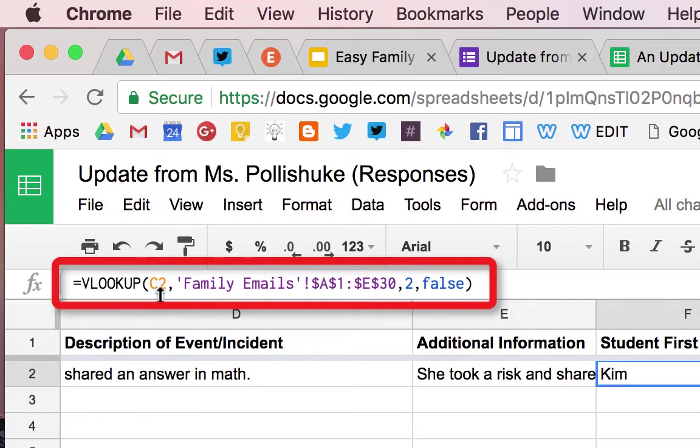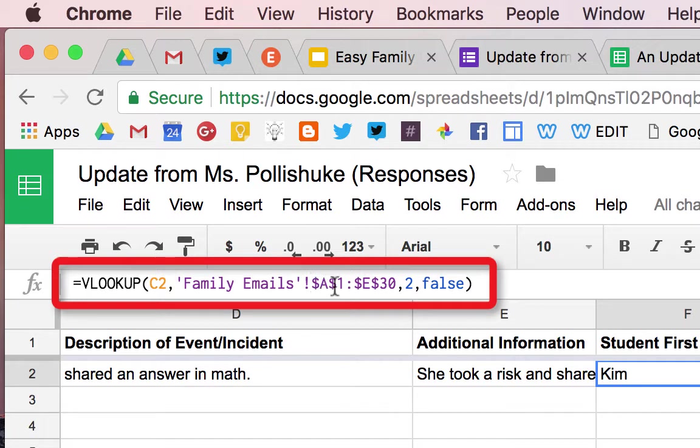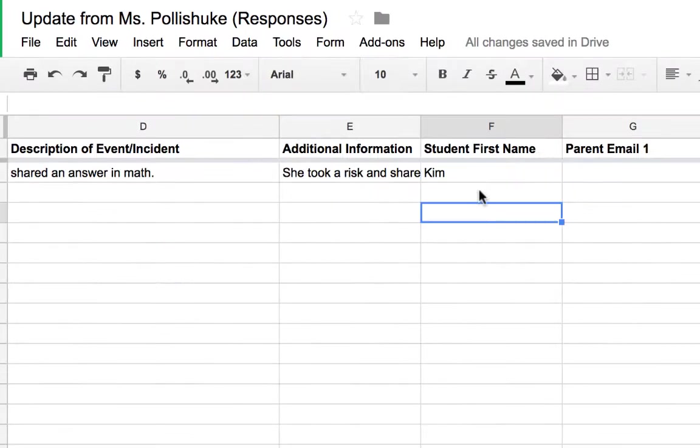I'll let you take a look at that formula once again very quickly. VLOOKUP. Whenever that particular name ends up in C2, pull from the Family Emails tab from any of these cells, from the second column, FALSE.